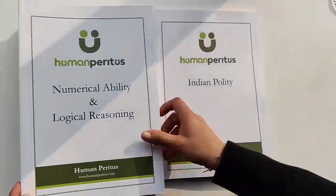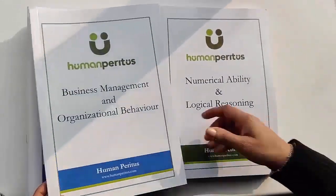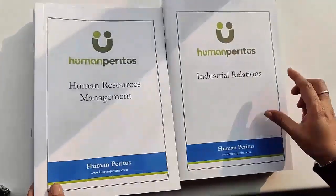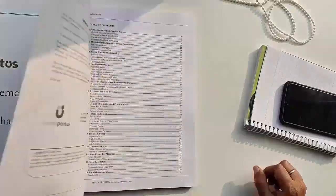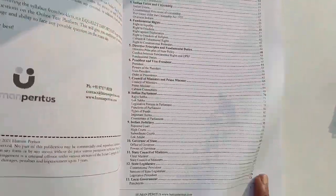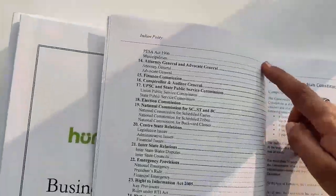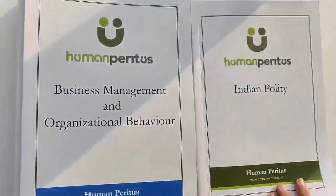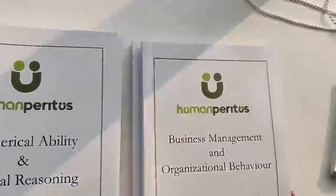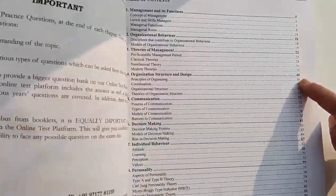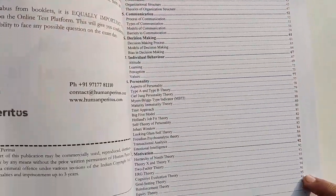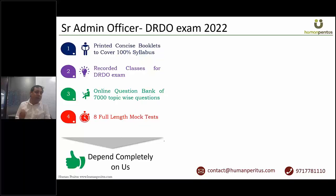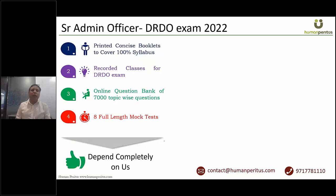First, we'll send you printed concise booklets via courier. Through these booklets, you'll be able to cover the entire syllabus in a very short span of time. Please note that these concise booklets will cover 100% syllabus, including current affairs. It is our responsibility that you get current affairs till exam date.